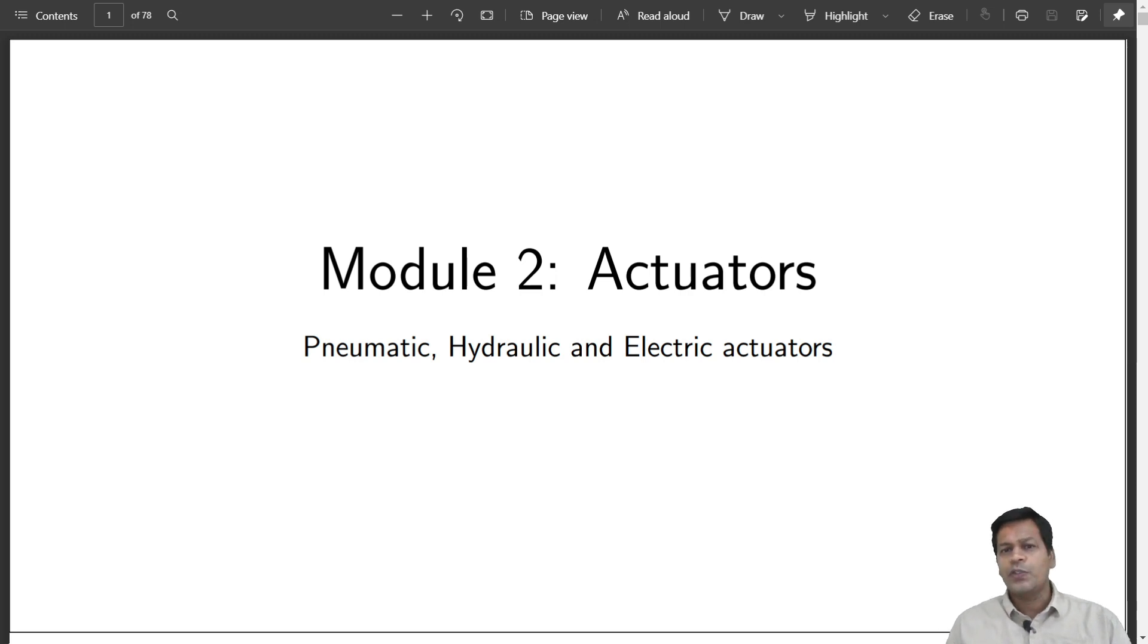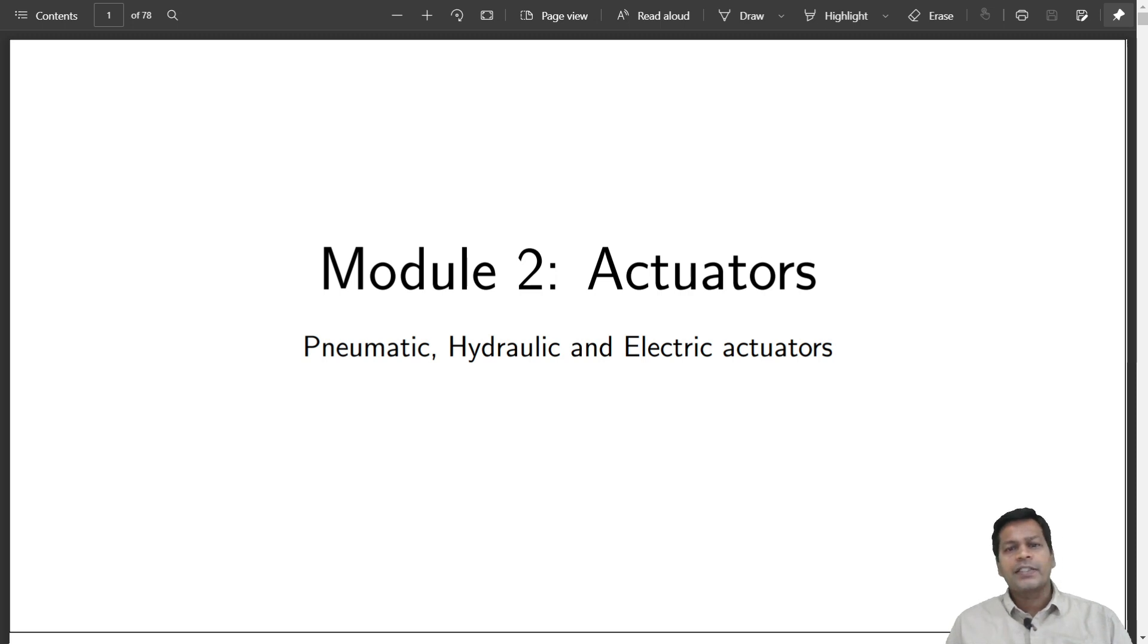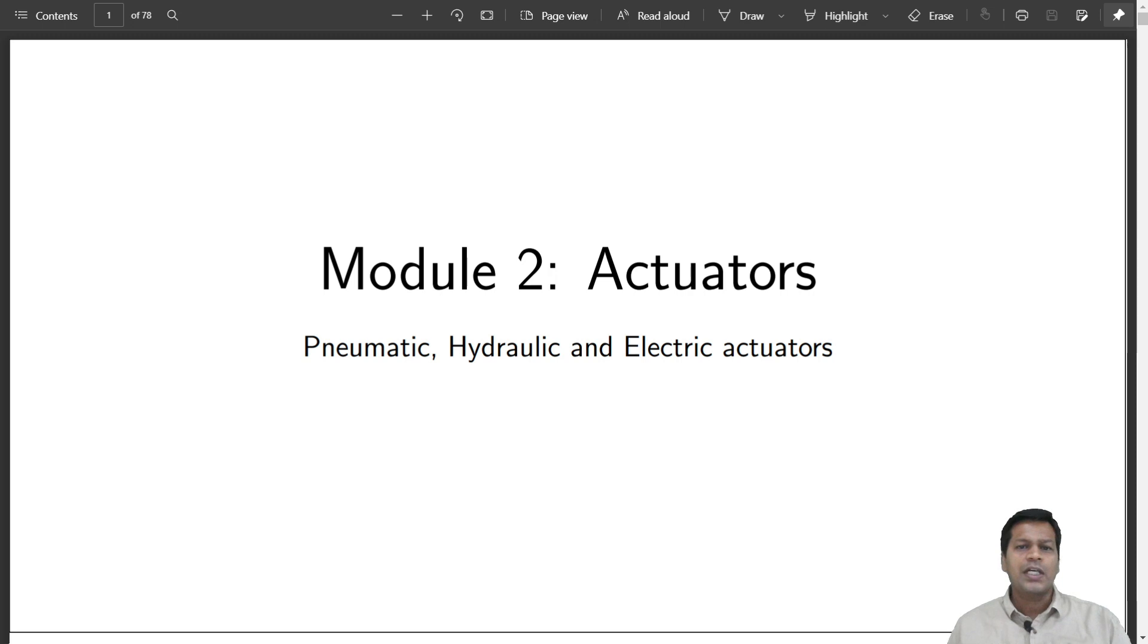In this video, I will uncover the fundamentals of these actuators. As most of the industrial robots use electrical actuators, I will put more stress on the electrical ones.